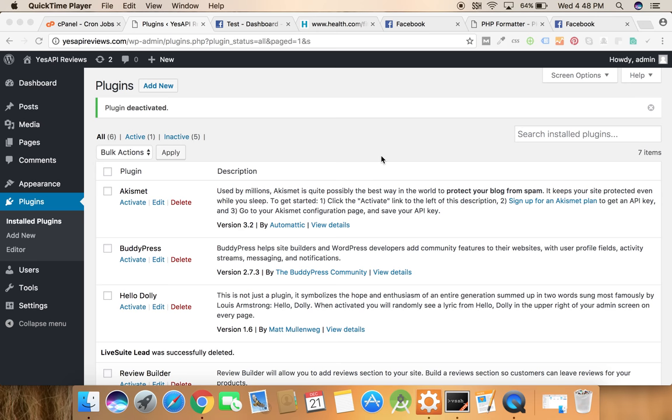Hey guys, Saurabh Dasid and I'm a part of LiveSuit Pro and I'm here to demonstrate our new plugin LiveSuit Lead.